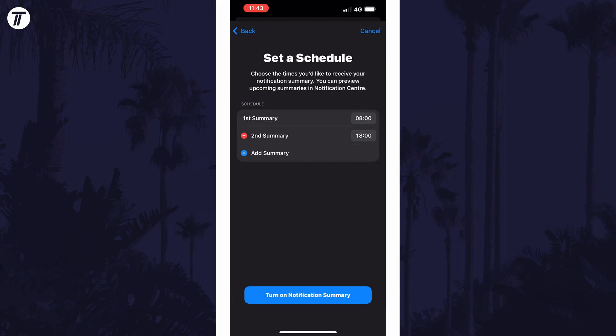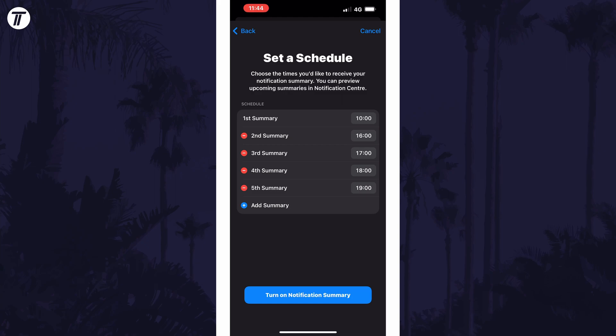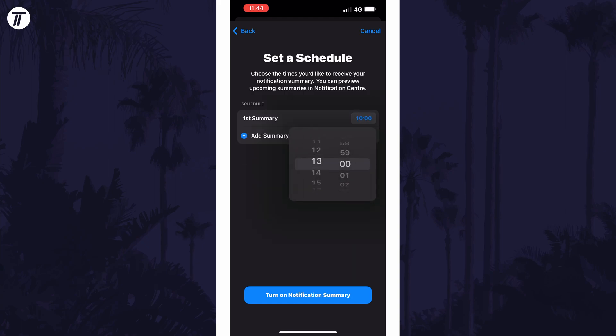You now need to set up the times that the summaries will be sent. You can choose to have just one or multiple summaries, use the plus or minus icons to add or remove summaries and then tap on the time to the right of each one to change it.